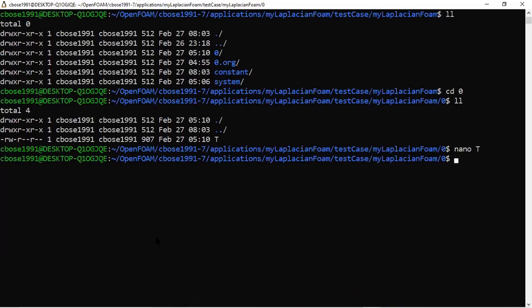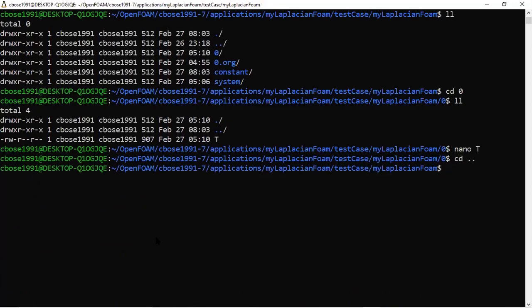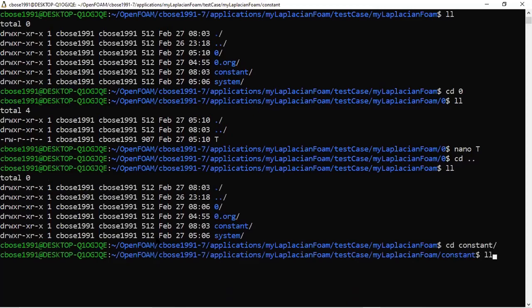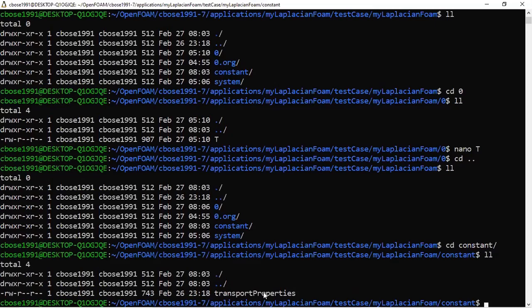Now let's look at the constant folder. I have a transport properties file, but this is a dummy file — you should not delete it as it will cause an error, but we do not actually need it. We are not reading any extra constants for this equation. It's simply the Laplacian of T equal to zero, so there is no constant required.